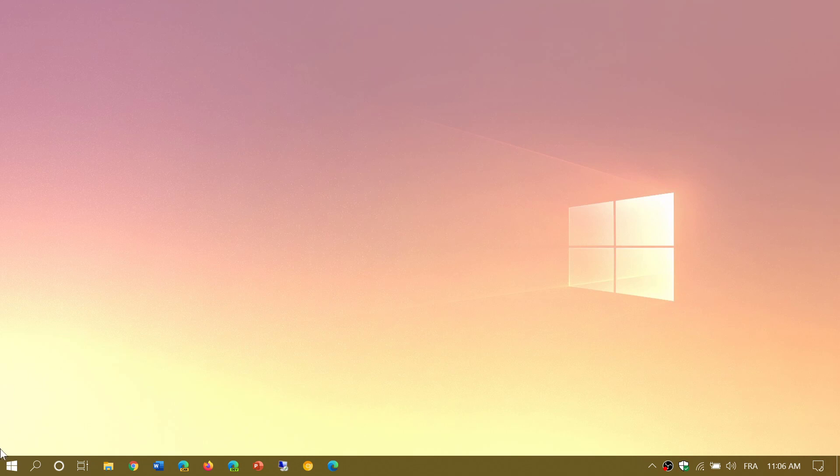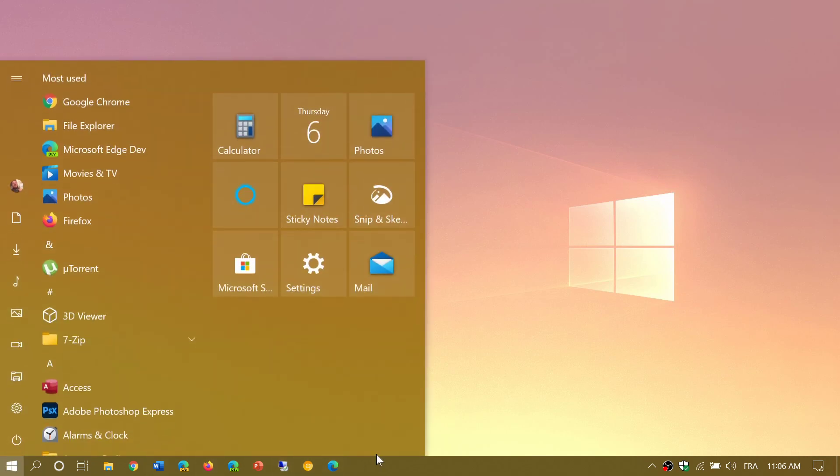Everything—my buttons, my taskbar, everything changes with it. It's kind of cool actually and gives a really nice feel to the Windows environment.